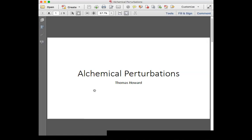I did my presentation on the second paper on alchemical perturbations.